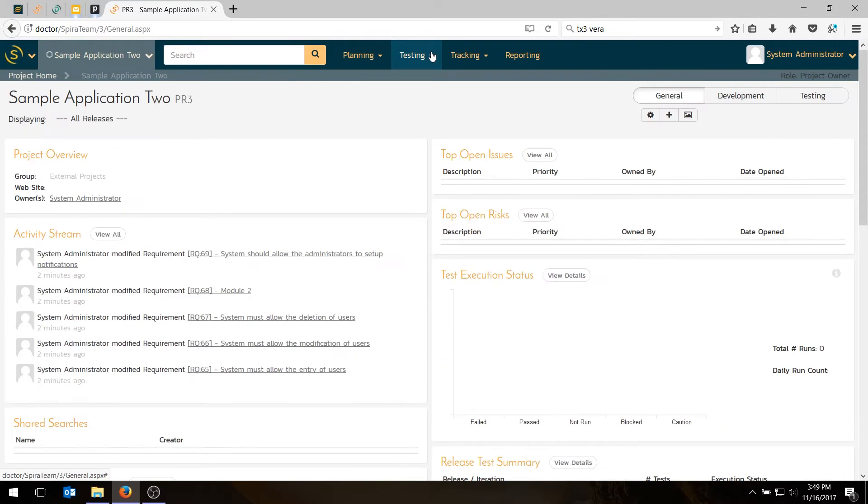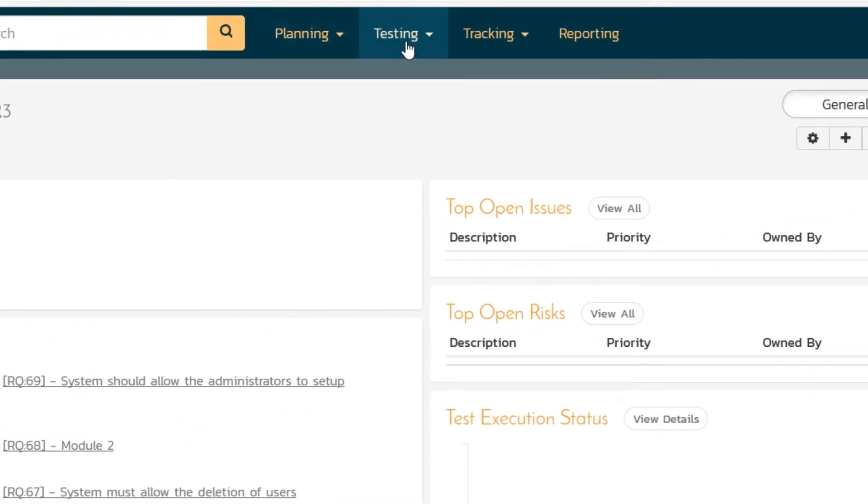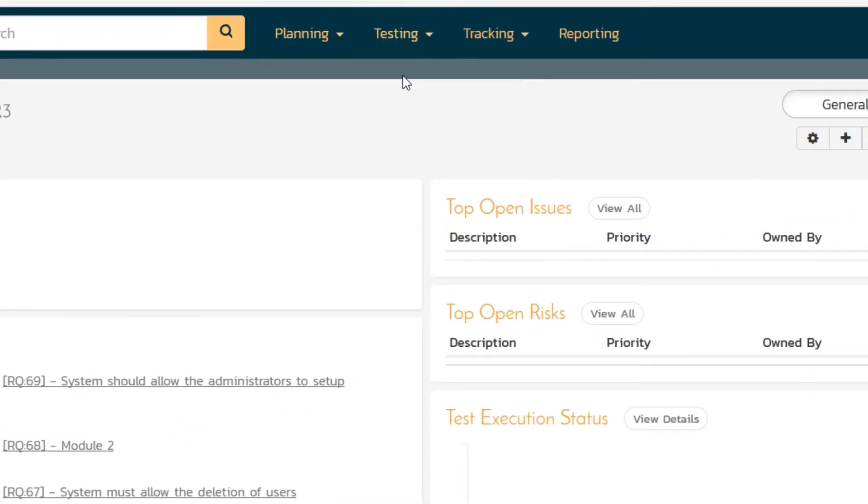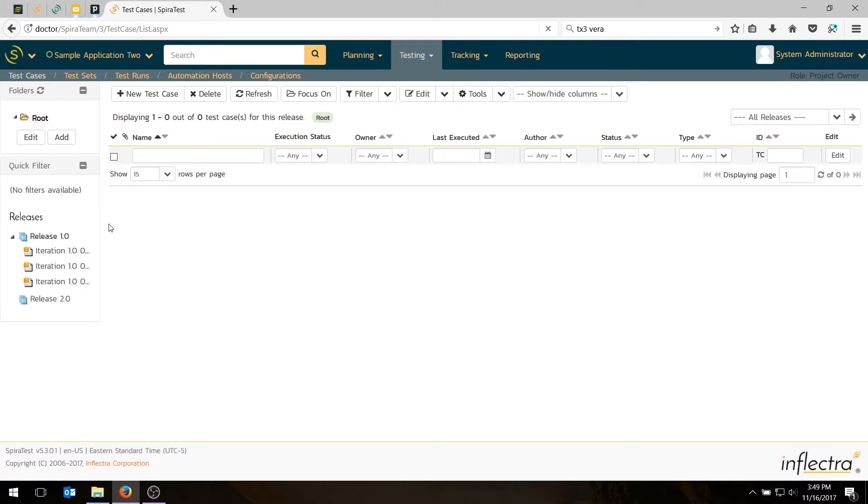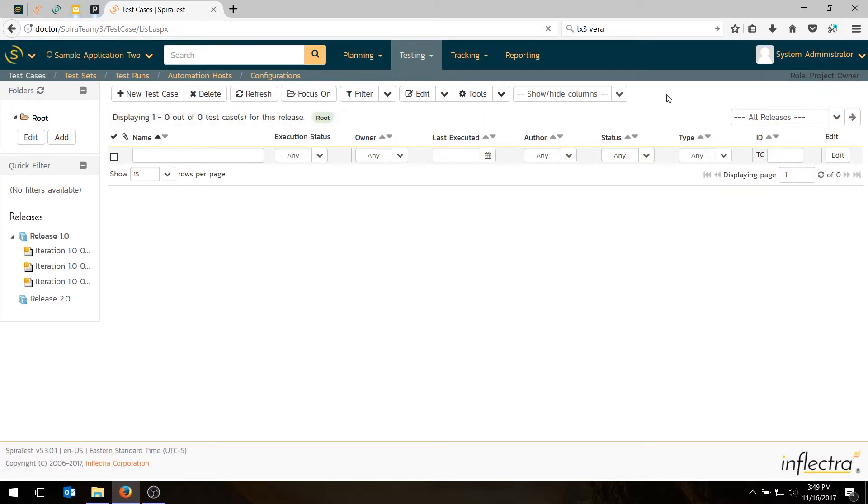The next thing we need to do is build our test plan. To do that, we're going to go into the Testing module and click on Test Cases. As you can see, we have our releases that we previously created shown here in the bottom left. That allows us to filter quickly by release. We can also change our test plan to view the tests by release using this drop-down in the top right.